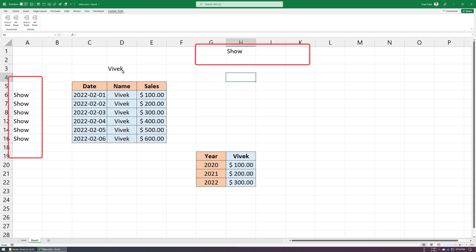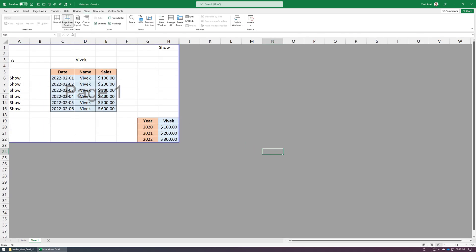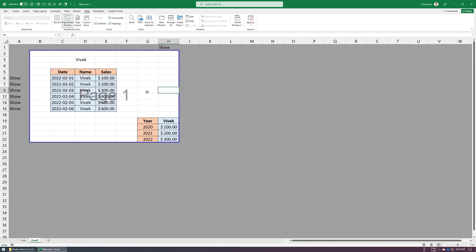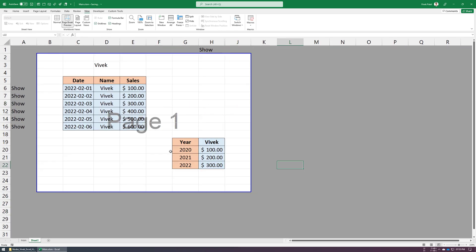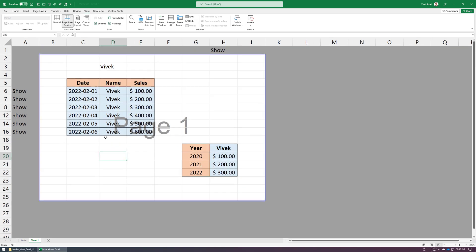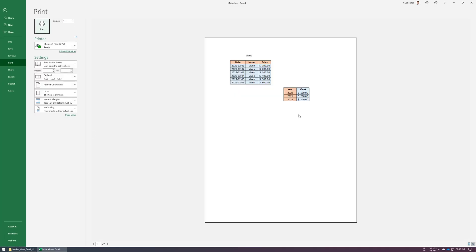So these labels are not visible in the final print. Now we are done. Let's check our print preview without labels.